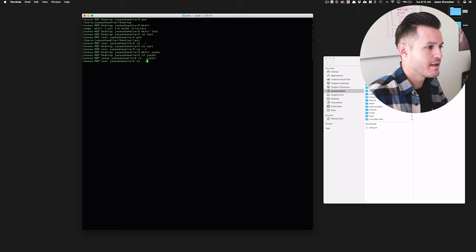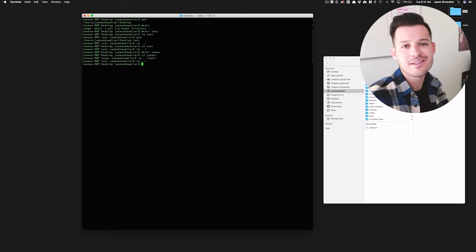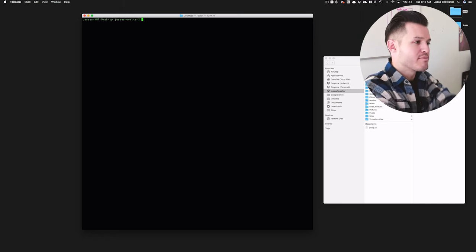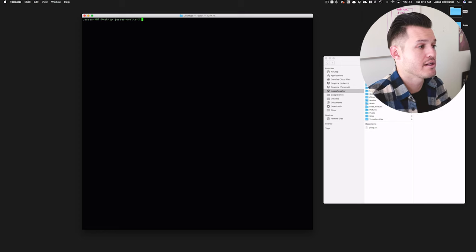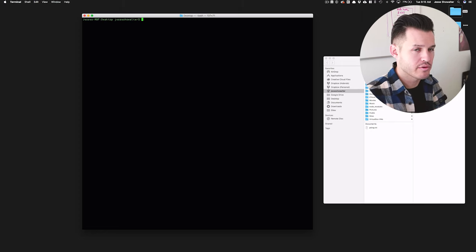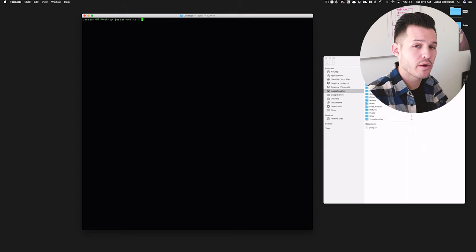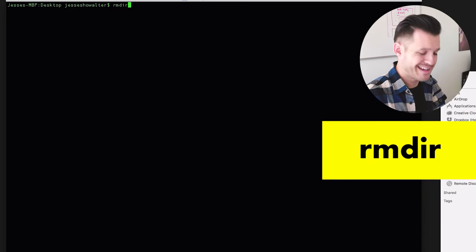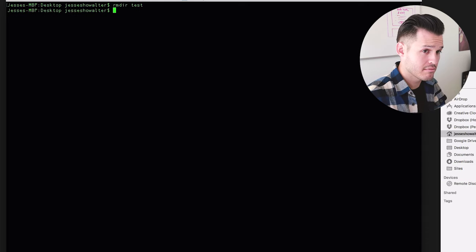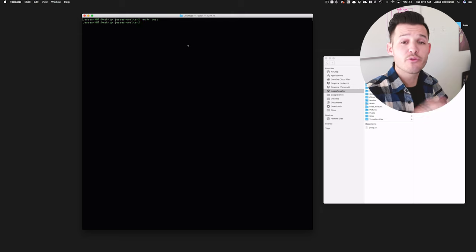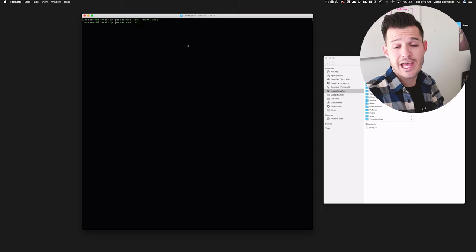Now I've made these directories and I want to get rid of the test one. To remove a directory, type `rmdir` followed by the directory name — `rmdir test` — and press Enter. That completely deletes it. Now I just have the Jesse directory sitting on my Desktop.